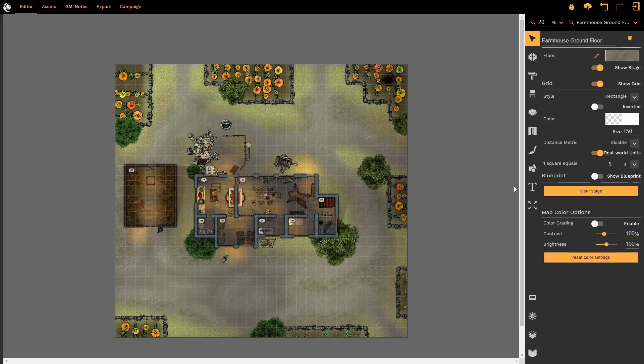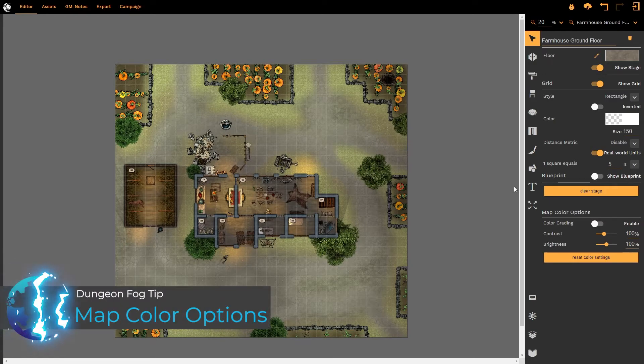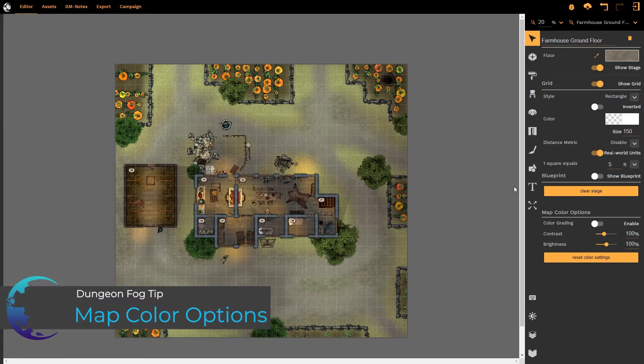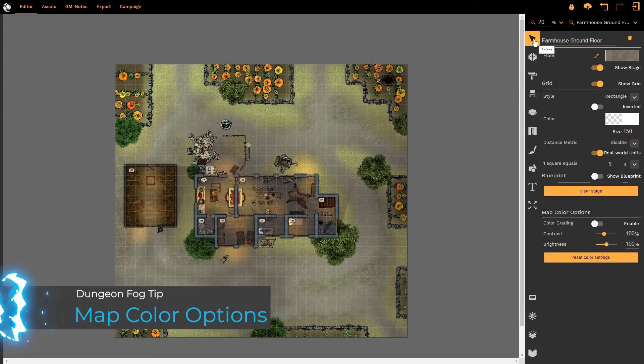Hello and welcome to this Dungeon Fog tutorial. In this tutorial we're going through the map color options which is under the select tab in Dungeon Fog.